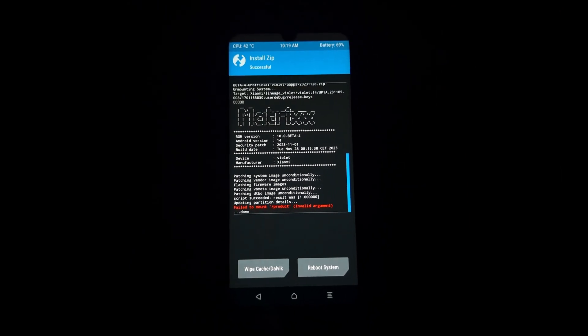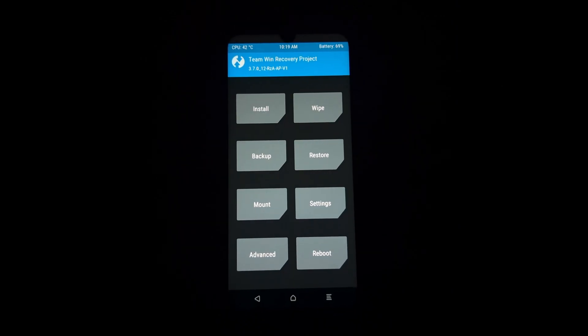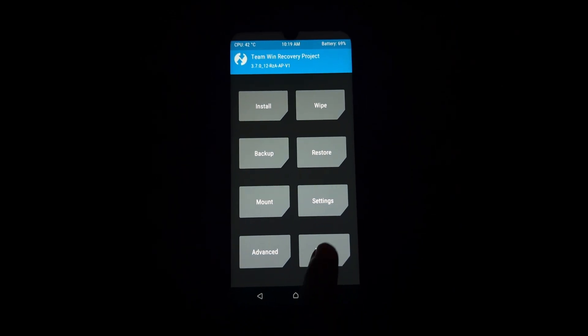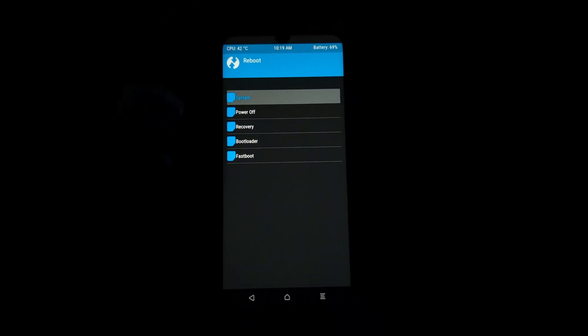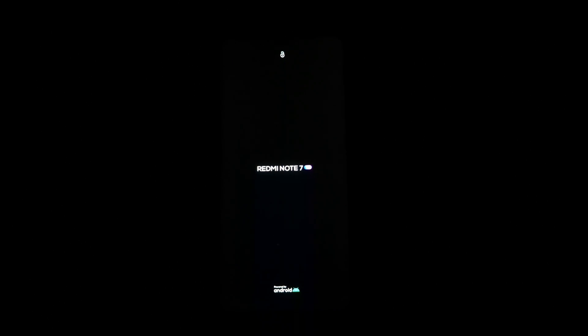After MatrixOS is installed, tap on Reboot System. Your Redmi Note 7 Pro will now reboot into the newly installed MatrixOS. The first boot may take longer than usual, so be patient.